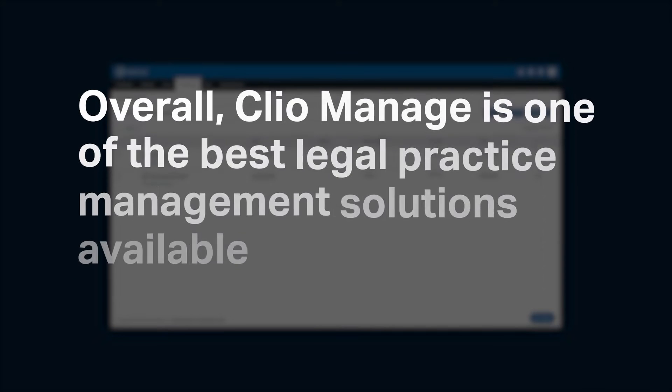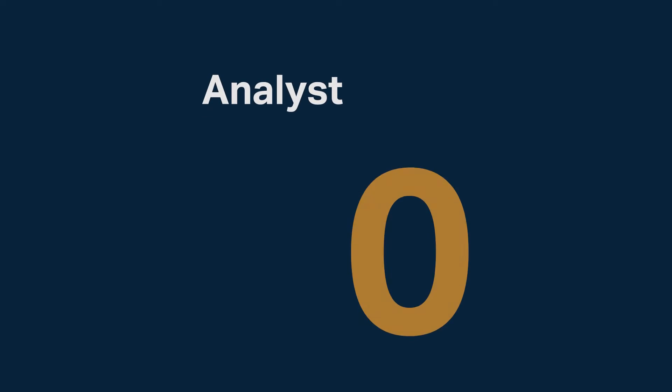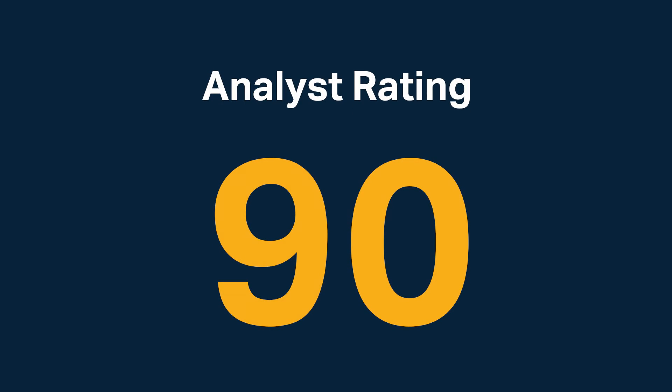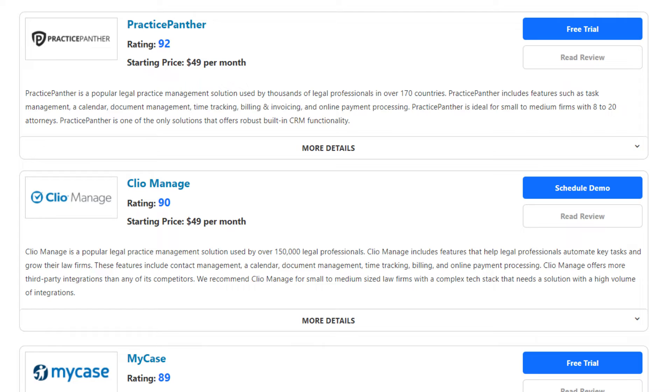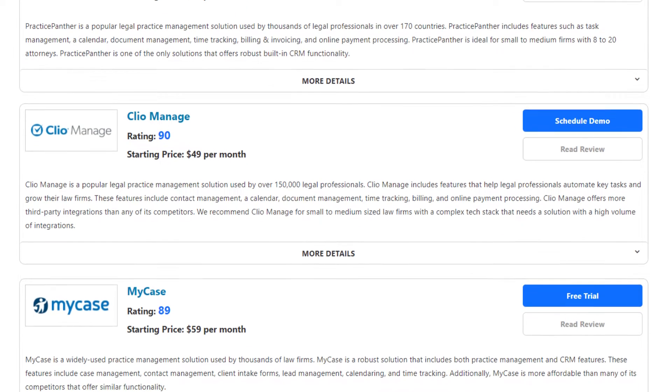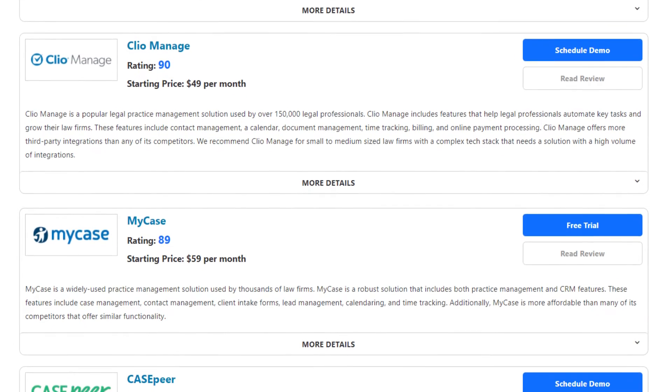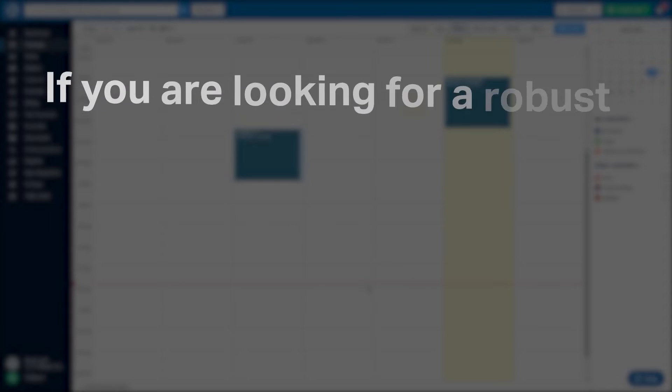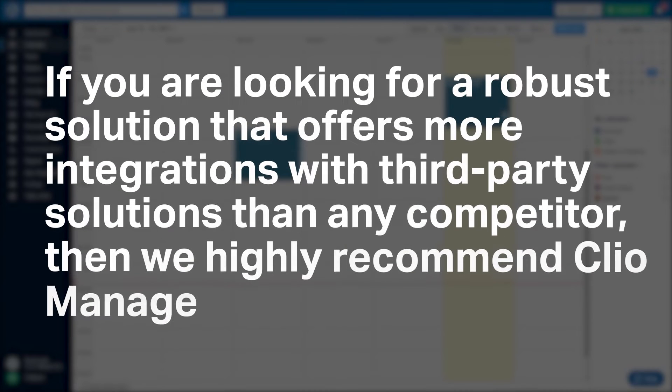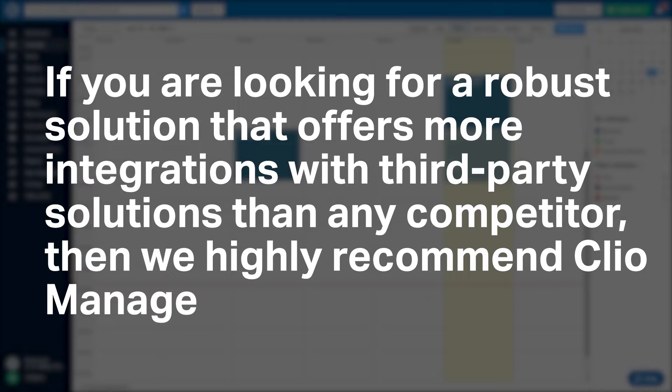Overall, Clio Manage is one of the best legal practice management solutions available on the market today. Clio received a high analyst rating of 90 and is currently ranked second best out of all the legal practice management solutions that we researched. If you're looking for a robust solution that offers more integrations with third-party solutions than any other competitor, then we highly recommend Clio Manage.